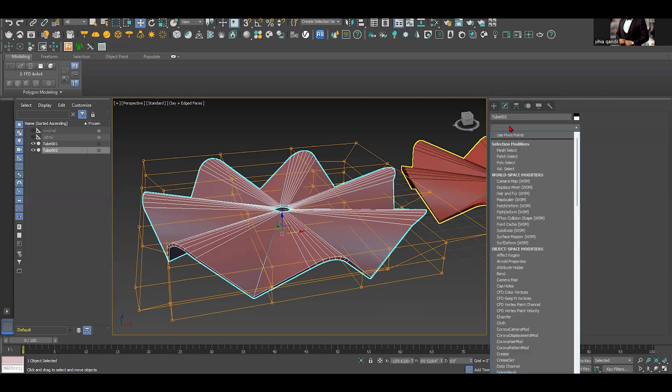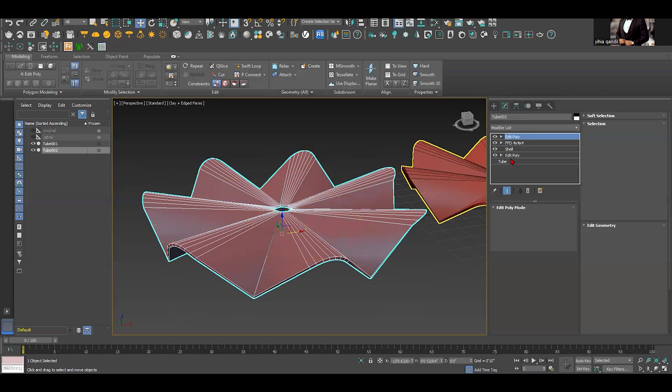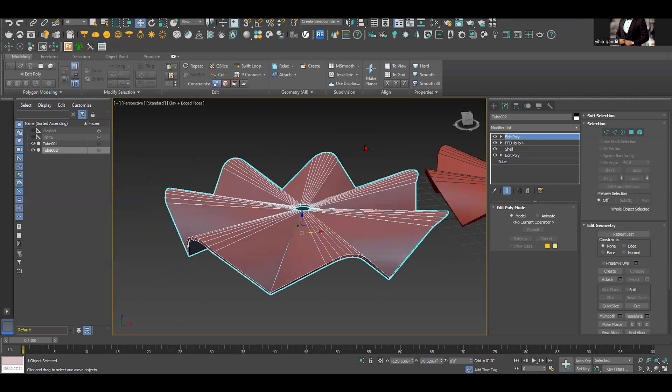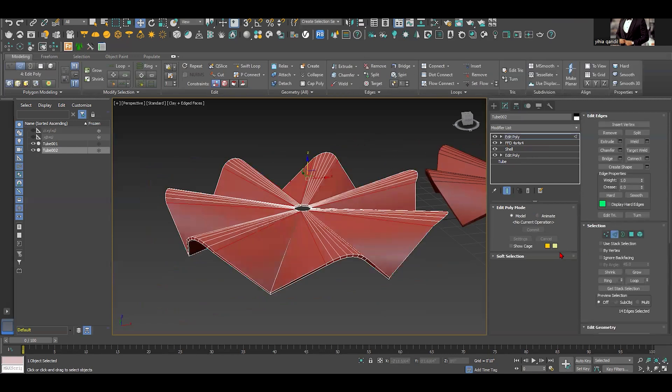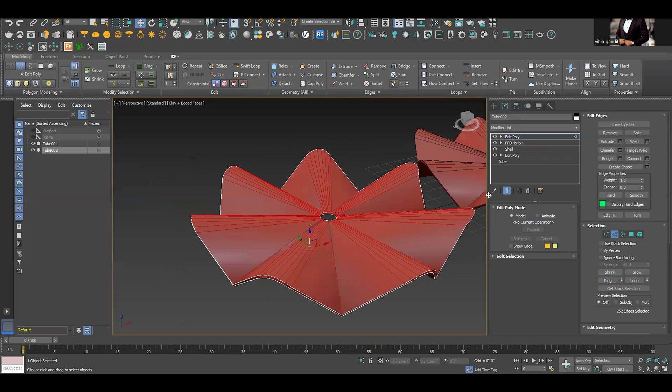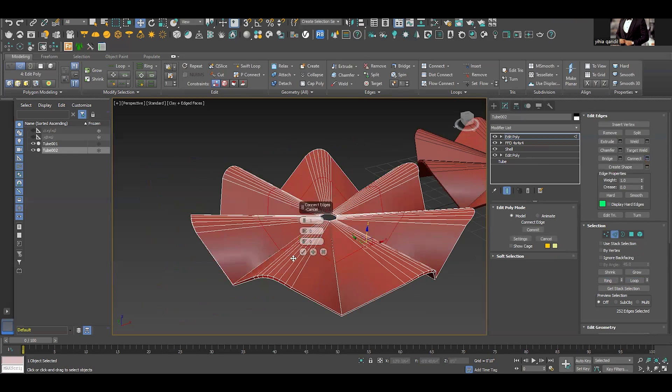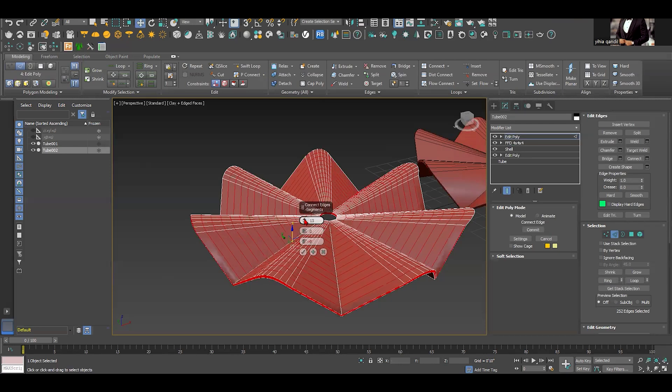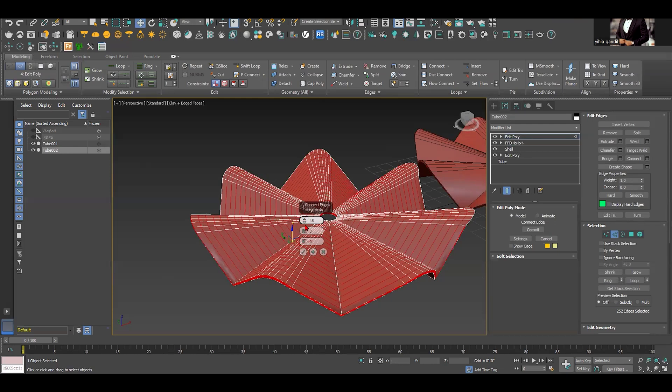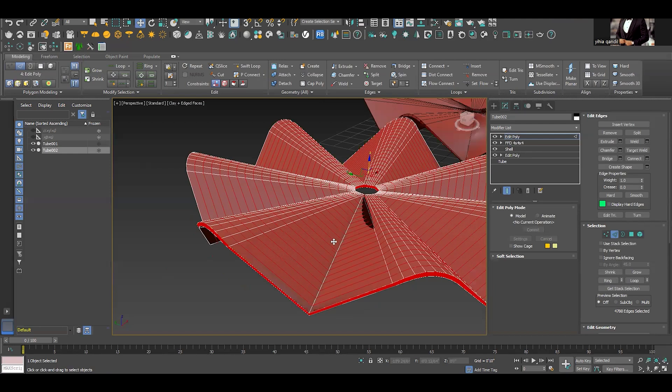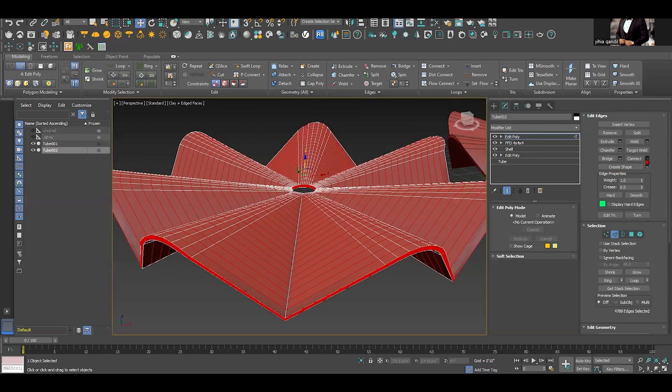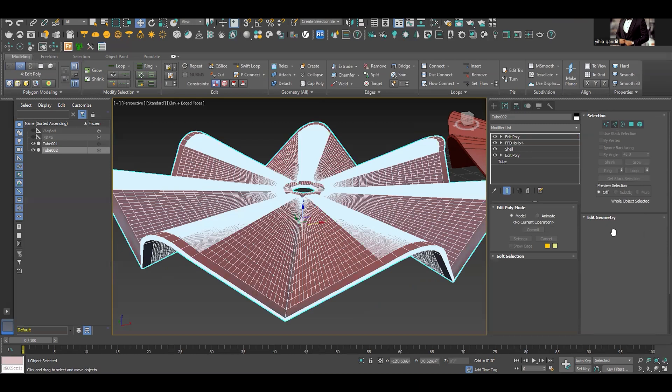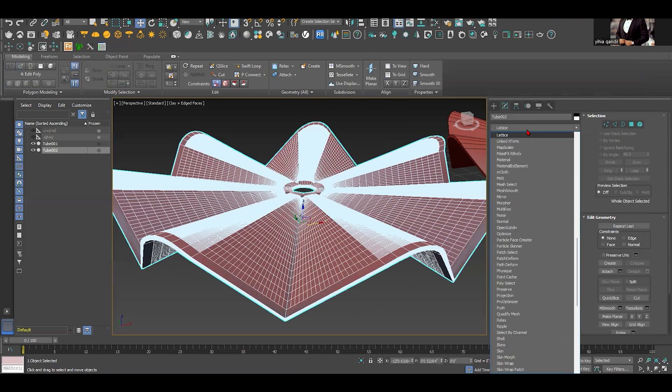So what we're gonna do we're gonna add edit poly and we can do it either ways to select the edges and we can do loop and ring, select all of these edges and next step we're gonna do connect so we can add several segments here this way. And once we do that here you can do another connect to be more structural and next it would be lattice.